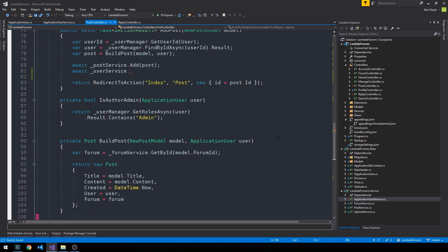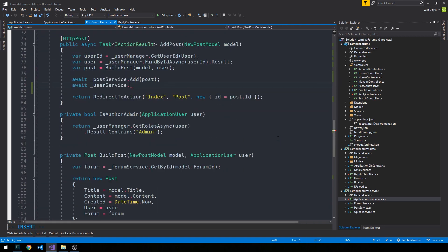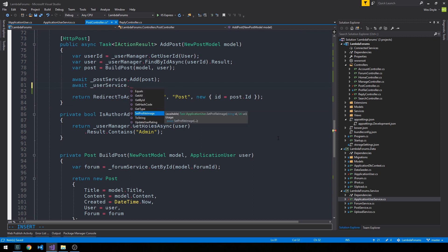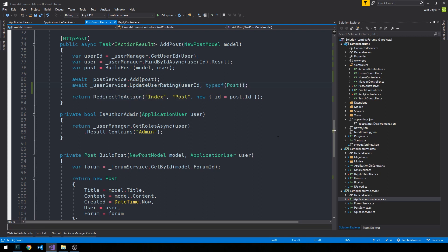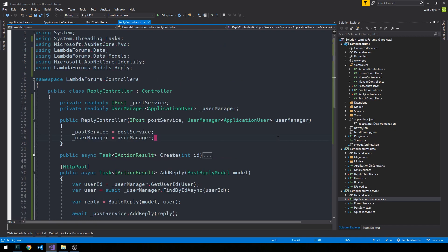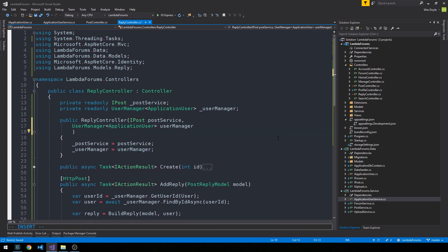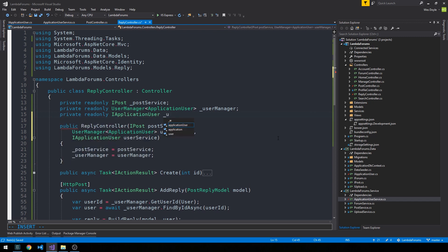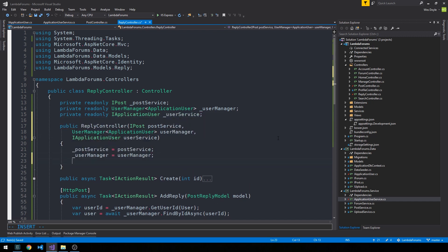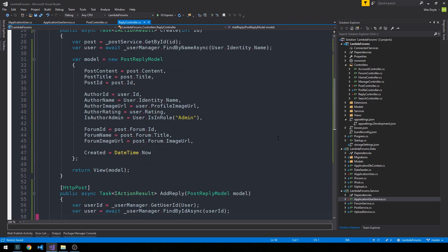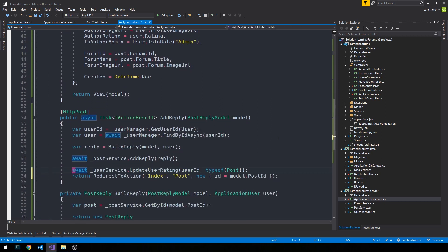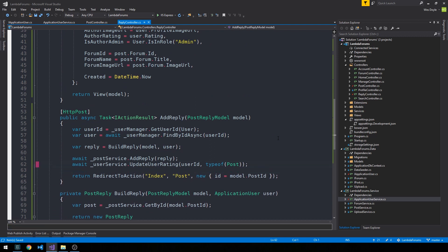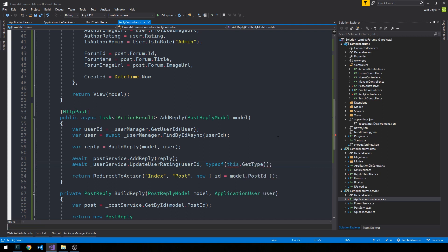Okay, so we'll come back down to our method, and then here we'll say await UserService.UpdateUserRating, and we need to pass it the user ID. And in this case, we're going to pass it a post type. Okay, so I'm just actually going to copy this line, and then we'll head over into our reply controller. Likewise, here we'll need our user service. And then we'll head down to the post method on addReply, and when we await for the addReply method, we'll also now await to update the user rating, except we'll pass it a type of post-reply.